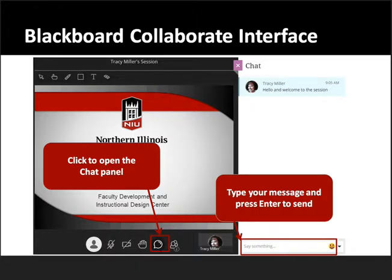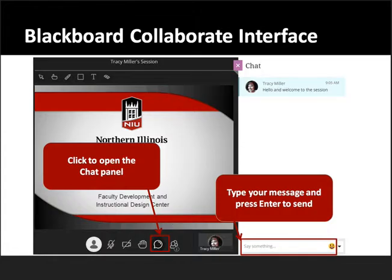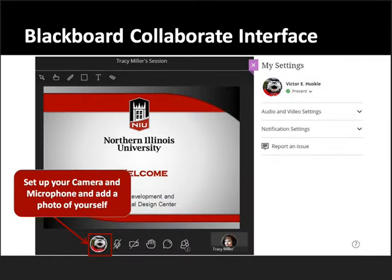Just a couple of ways we are going to interact today. At the bottom of the screen, you will see a speech bubble, and that is something you can click on if you want to enter the text chat area. We find that usually in these online sessions that's the way most participants communicate. You can just type in your message and press enter at the bottom of the screen in order to interact with us.